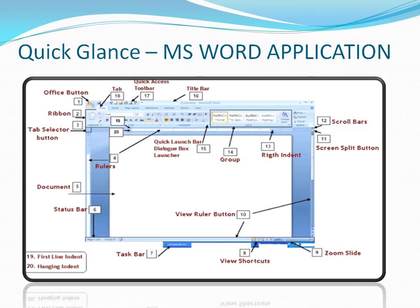You can also see shortcuts for different document layouts. Here you can see those layout shortcuts. There is also a Zoom slider — if you want to zoom your document to 100%, 50%, or more than 100%, you can click here. Next comes the Screen Split button, which lets you split the screen. You can also see the vertical Scroll Bar, and the horizontal scroll bar becomes enabled once the zoom exceeds 100%.